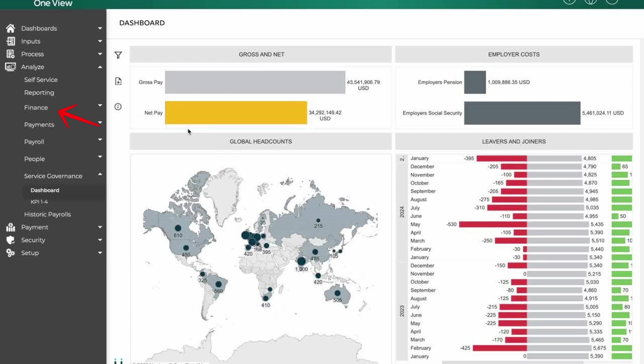The payment tab is used to manage the actual disbursement of wages to employees, whether through direct deposit or checks. It ensures timely and secure salary transfer.